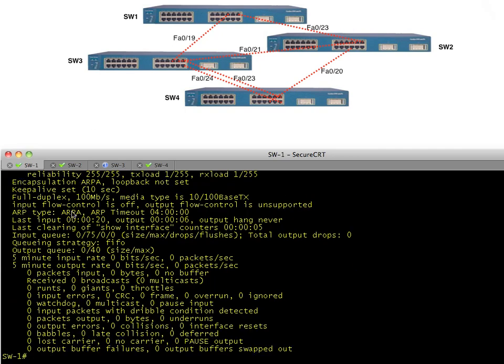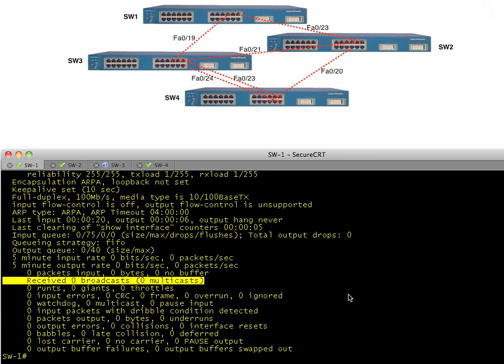Here are the details for interface FA0/23. If we look at broadcasts, it's very, very few — in fact zero broadcast and zero multicast. We're about to change all that.